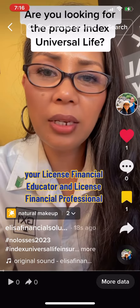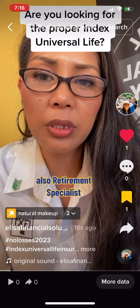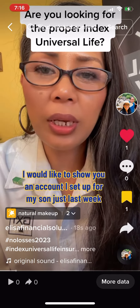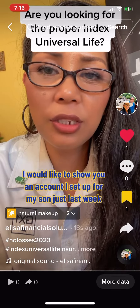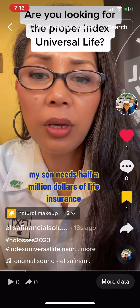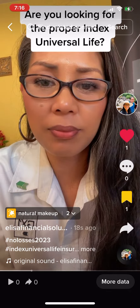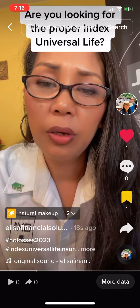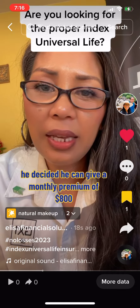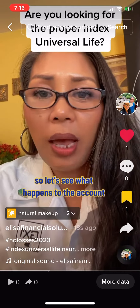Are you looking for a proper indexed universal life educator and licensed financial professional, also a retirement specialist and social security analyst? I would like to show you an account I set up for my son just last week. According to the 10/20 rule, my son needs half a million dollars of life insurance, and his retirement goal is one million dollars. Since he has no responsibilities yet — no kids, single, no car payments — he decided he can give a monthly premium of eight hundred dollars.